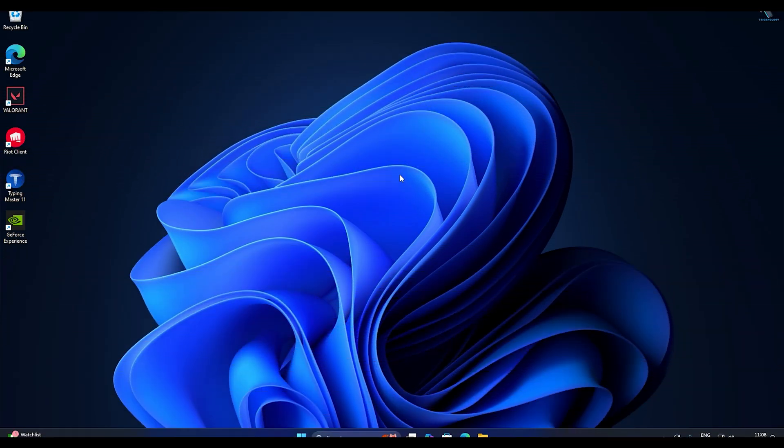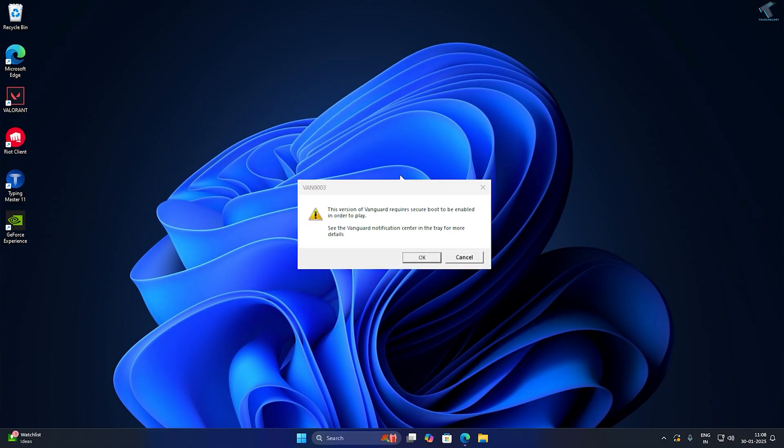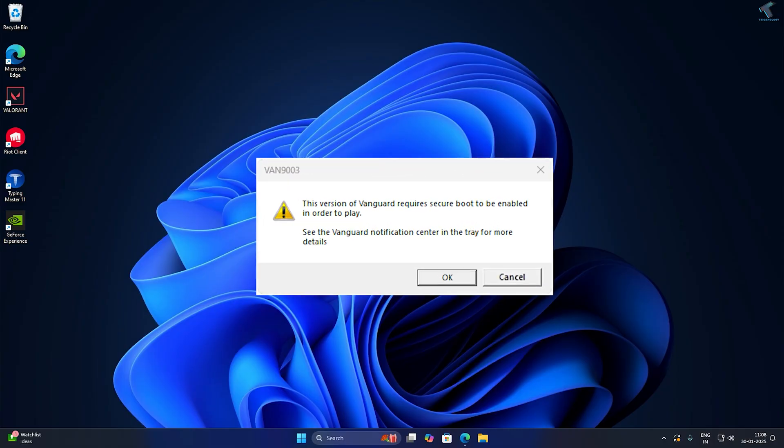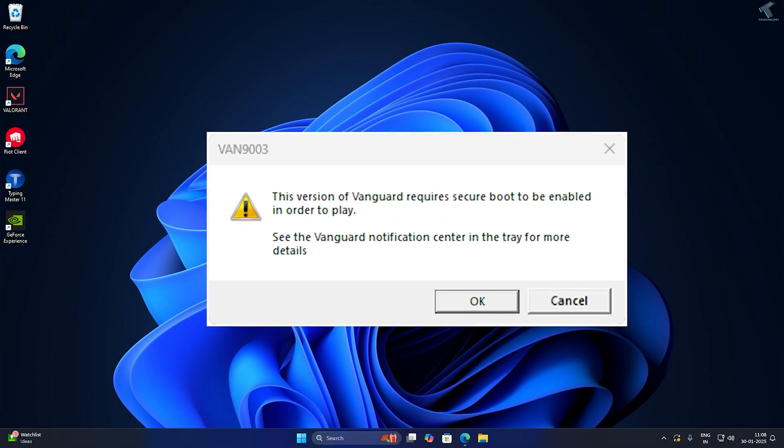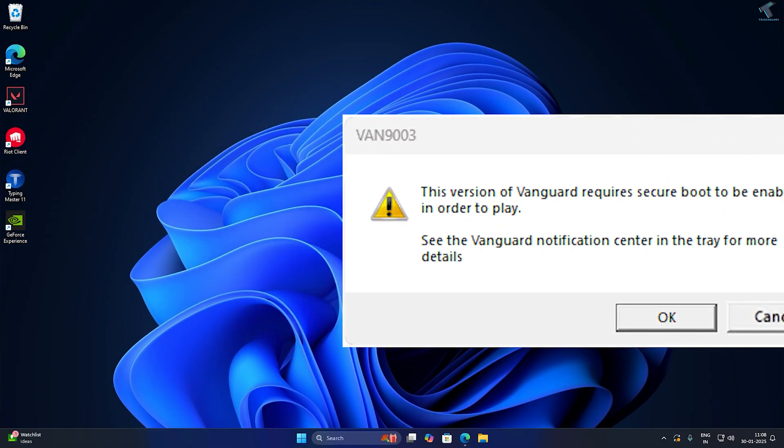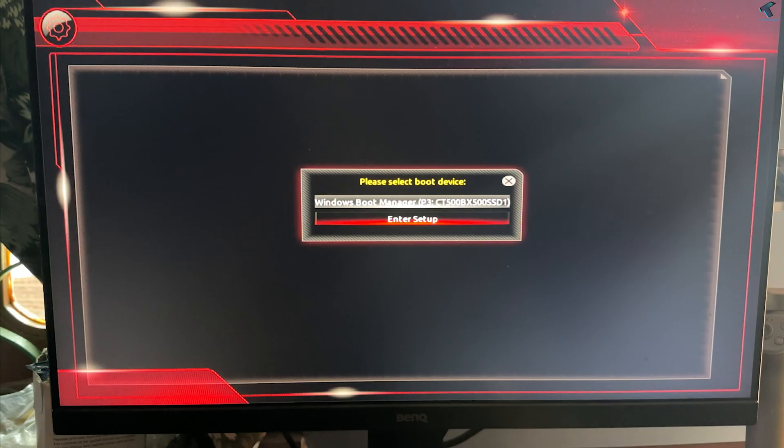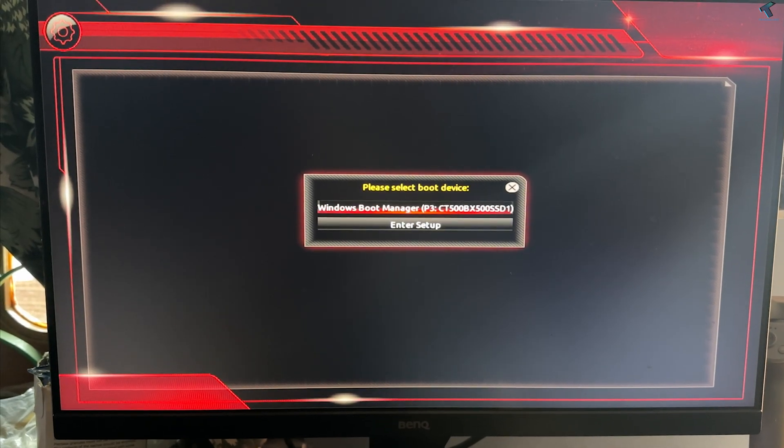Hello everyone, welcome back to my channel Technology. Today in this video tutorial I will show you how to fix Valorant error code VAN 9003 on your Windows 11 PC or laptop. You just need to follow me, I will show you step by step how to fix this issue.